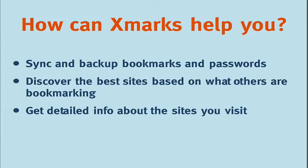Or perhaps you do a lot of travelling for work and you find yourself wishing you could access the bookmarks saved on your work computer from your laptop? Or maybe you visited a friend and wanted to show him a cool website you bookmarked but you just can't remember the name of the site.